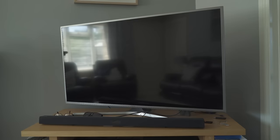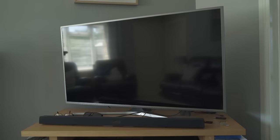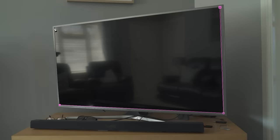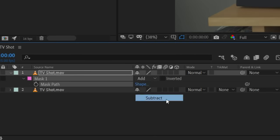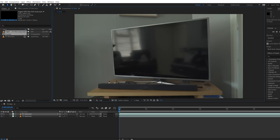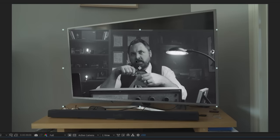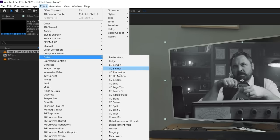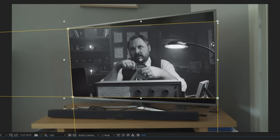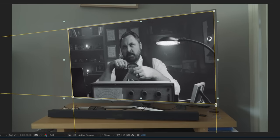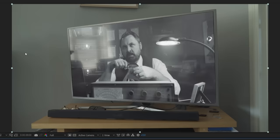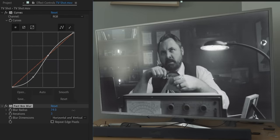For this, grab a shot of the TV with the power off so you can capture reflections to use later. In After Effects, duplicate the layer — on the top layer use the pen tool to mask out the screen, set the mask to subtract, and feather if needed. Drop in the footage you want to play on the TV below the top layer, scale and reposition as needed. If your shot is from an angle, use the Power Pin effect to move each corner to match the TV's perspective. Move the bottom footage layer up and set the blending mode to Screen so you get all your reflections back, then control the opacity and add effects for contrast or blur.